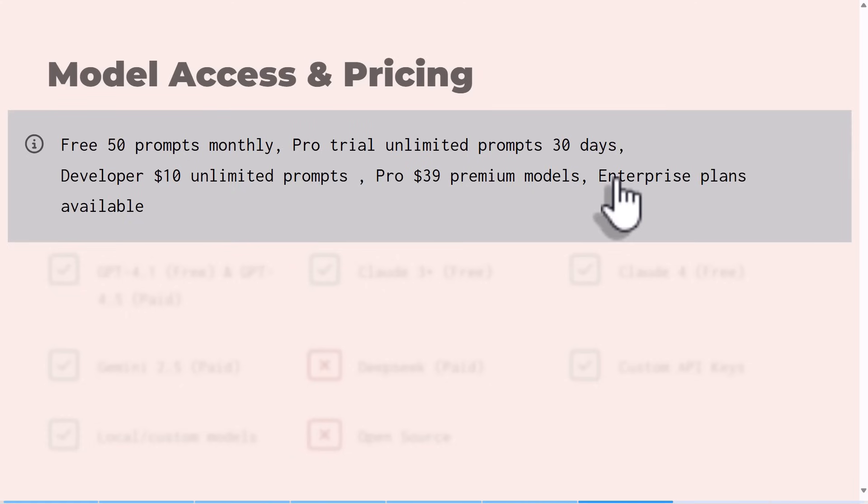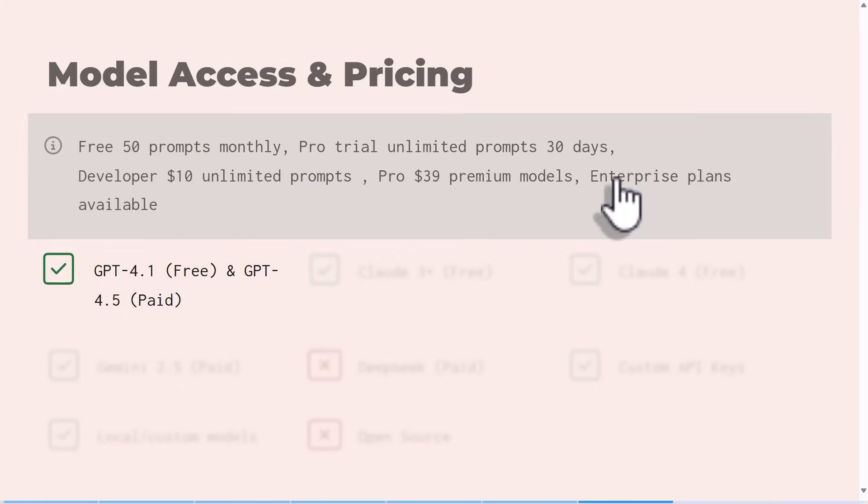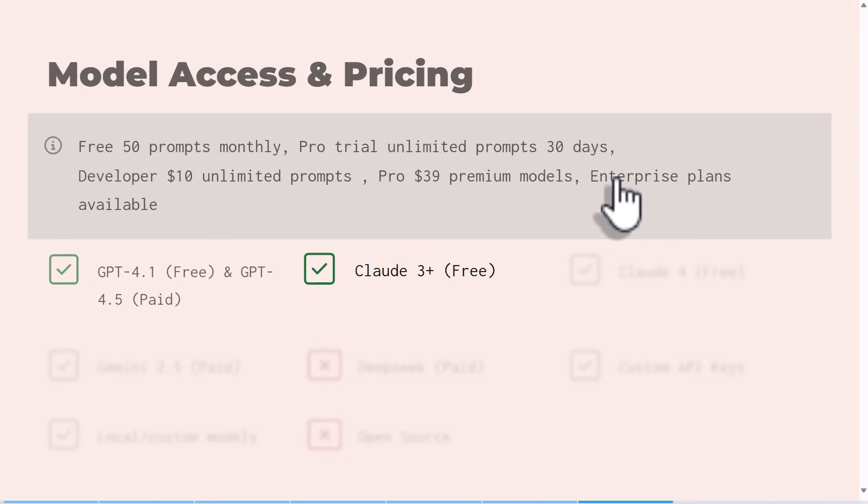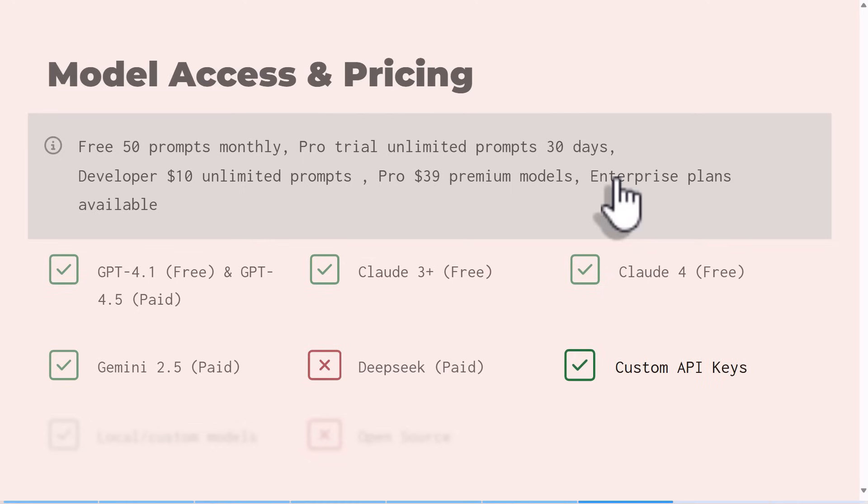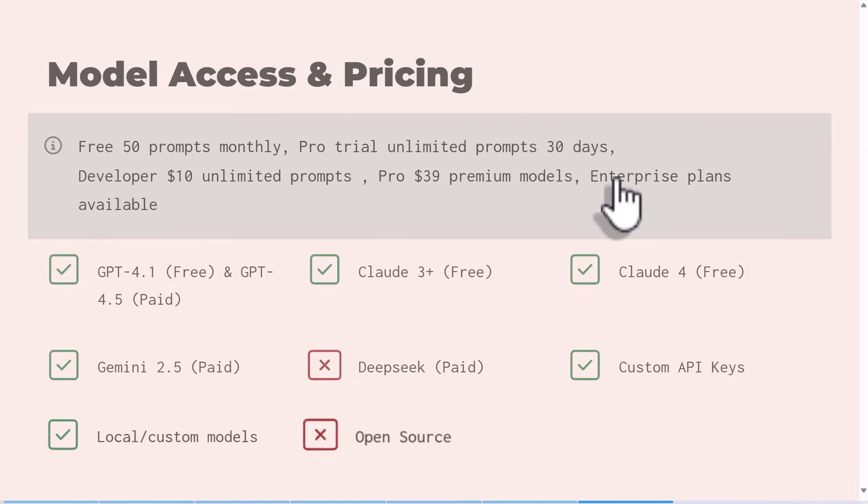They have GPT, Claude, all different types of Claude, they have Gemini, DeepSeek - actually they do not have DeepSeek, but yes they have custom APIs and all these local models are available. And they are not open source. So yes, we can see that they actually have most of the important models covered.